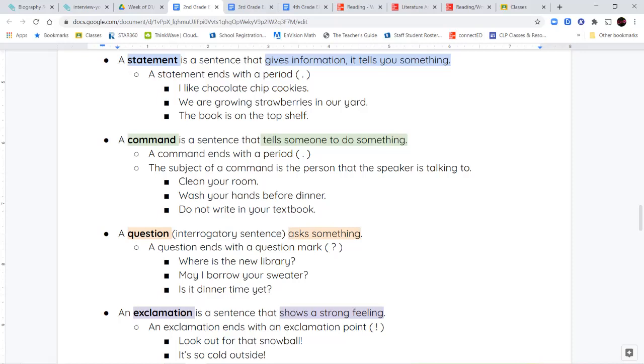A command is another kind of sentence that also ends with a period, but it's telling you to do something. It's giving you an order. Clean your room. Wash your hands before dinner. Do not write in your textbook. All of these are commands. It's similar because they both end with a period, but they're different because one gives you information in a statement, and a command is telling you to do something.